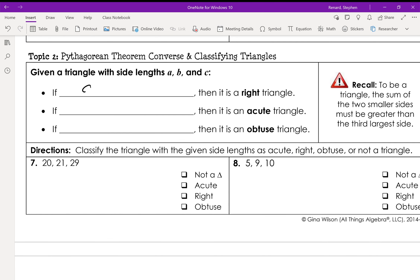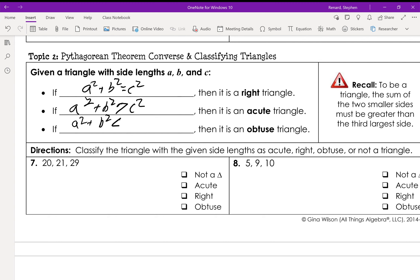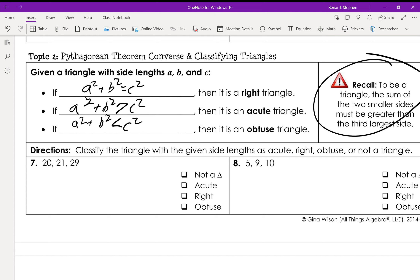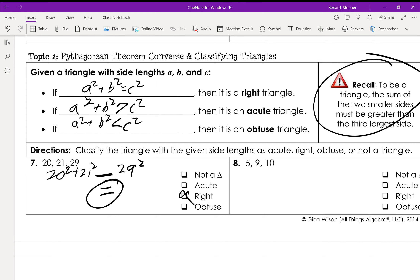If a² + b² = c², it's a right triangle. If a² + b² is greater than c², it's acute. If a² + b² is less than c², it's obtuse. Remember that c² is always going to be the biggest one. Like in this one — 20² + 21² compared to 29² — they're equal, so it's a right triangle.